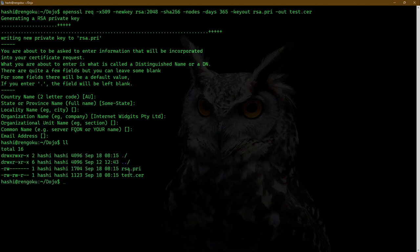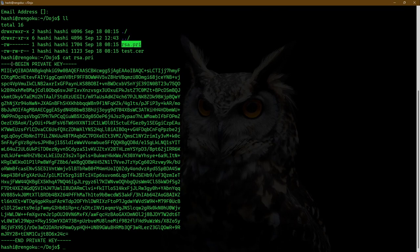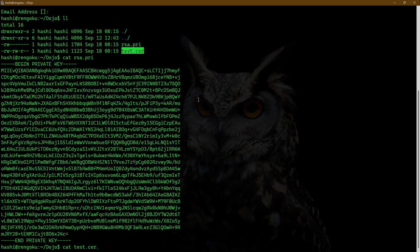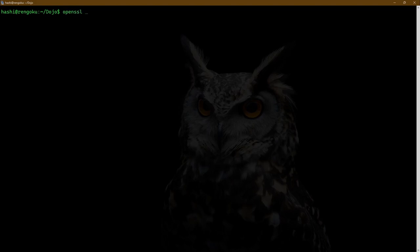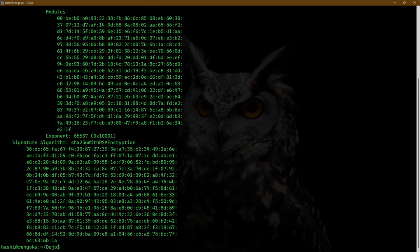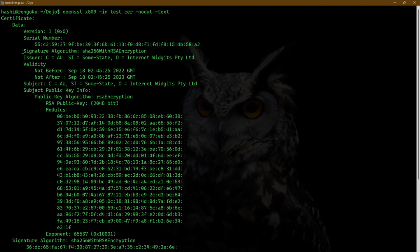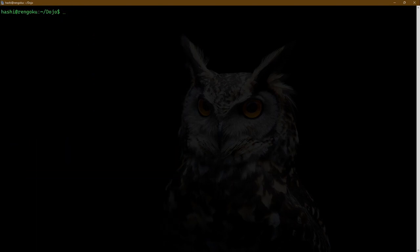And here's the private key. If I do cat, this is the private key data. As you can see, this is a PKCS#8 formatted private key. And this is the certificate. If I want to read this certificate, I can run: openssl x509 -in test.cer -noout -text. And here's the certificate data — it is a self-signed certificate. I'll clear the screen and remove those keys and certificate.